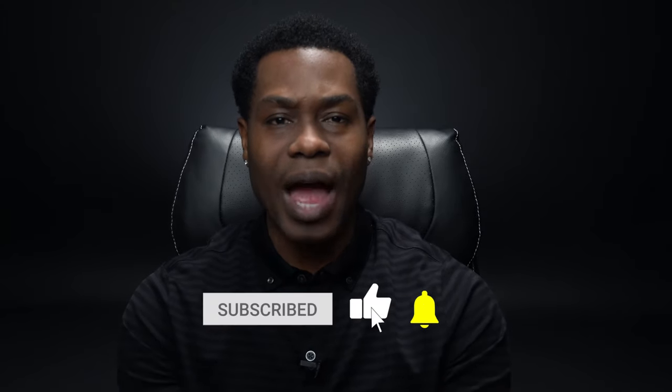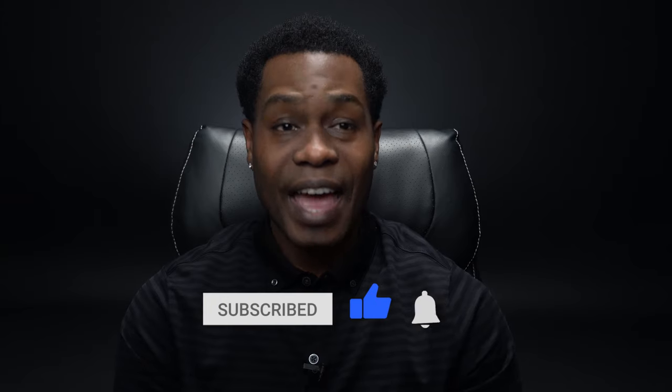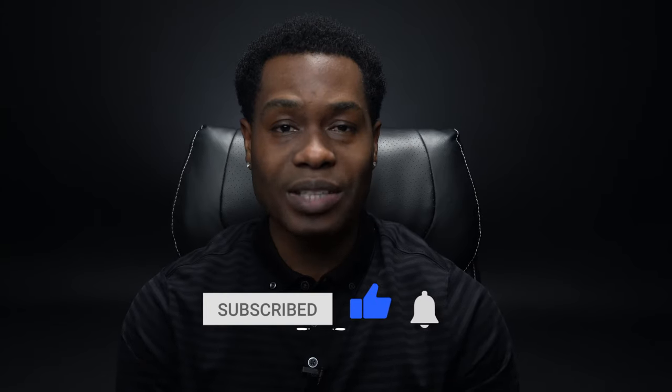please like, subscribe, and hit that bell for updates. And if you have any questions, please put them in the comments section.